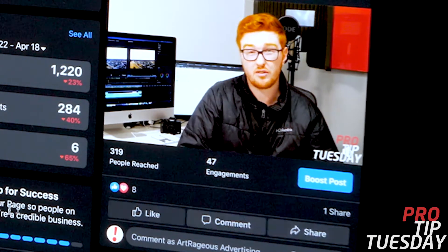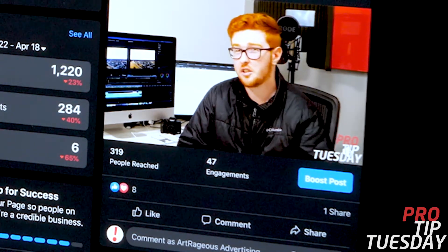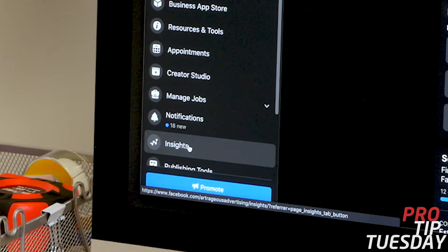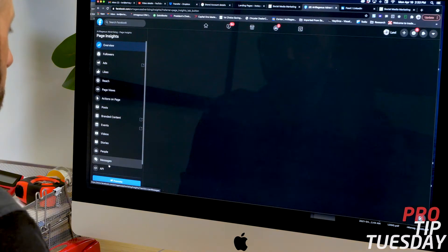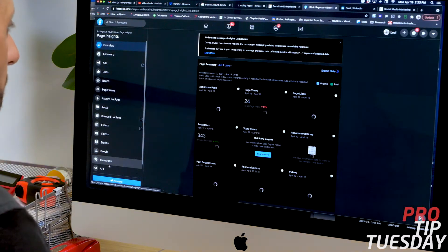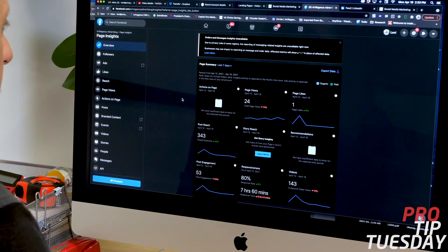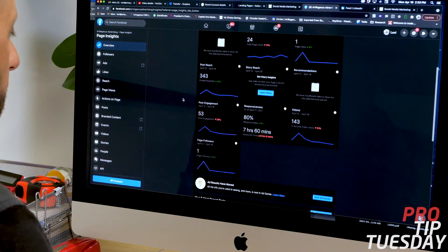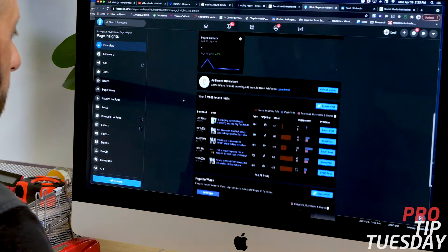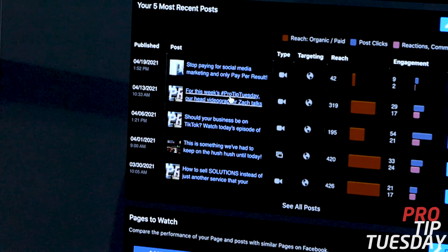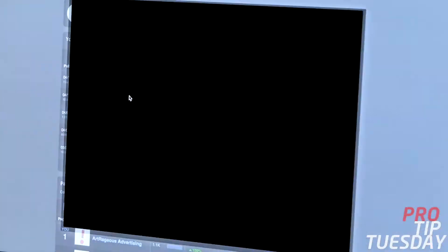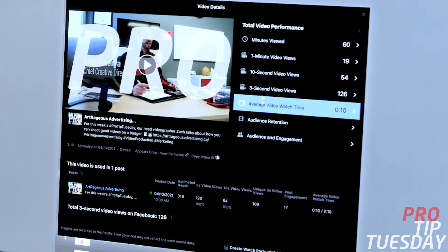But if you scroll over to the insights section of your social media channel, particularly on Facebook, and let's just scroll down a little bit and we'll go down to that video, you can click on that title.